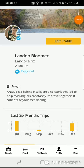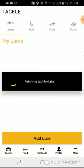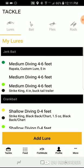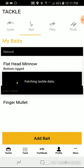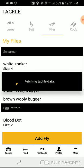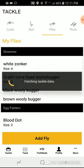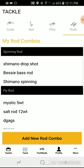To begin building your tackle, simply select Tackle on the bottom left menu. Once you're here, you can add lures, baits, flies, or your rod combos.